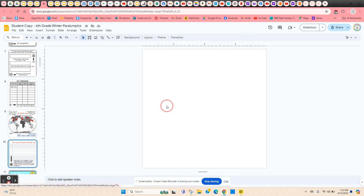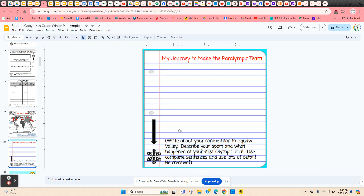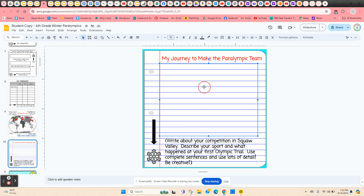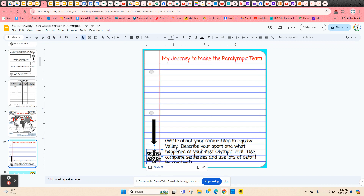Here they're going to be creative with language arts. They're going to make up a story about what happened to them at this first qualifying event in Squaw Valley, talk about their sport, make up a nice little story, be creative, and use complete sentences. When they're done filling out their journal, they're going to import some pictures of Squaw Valley.